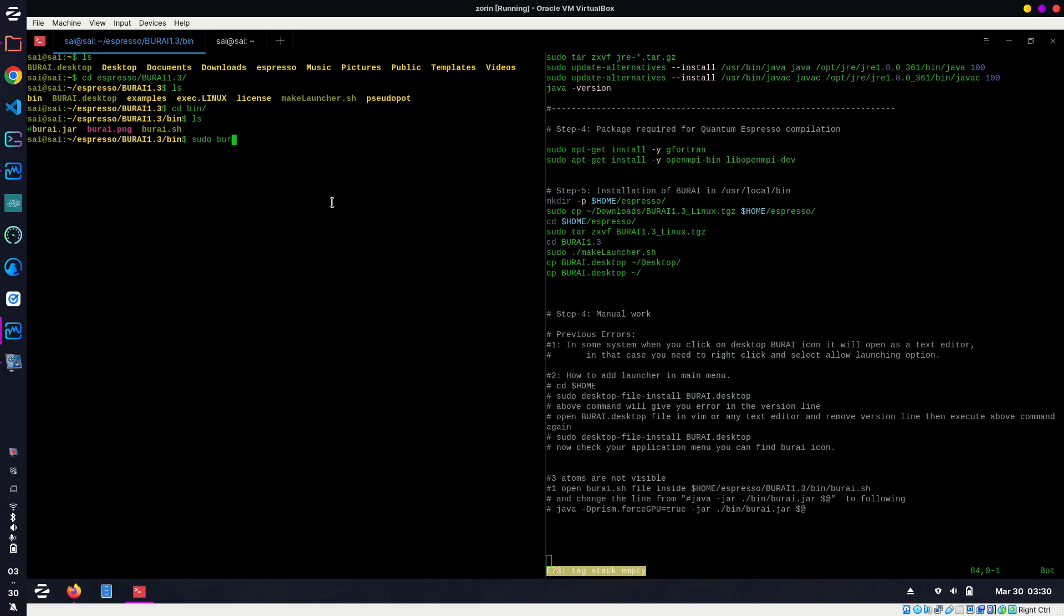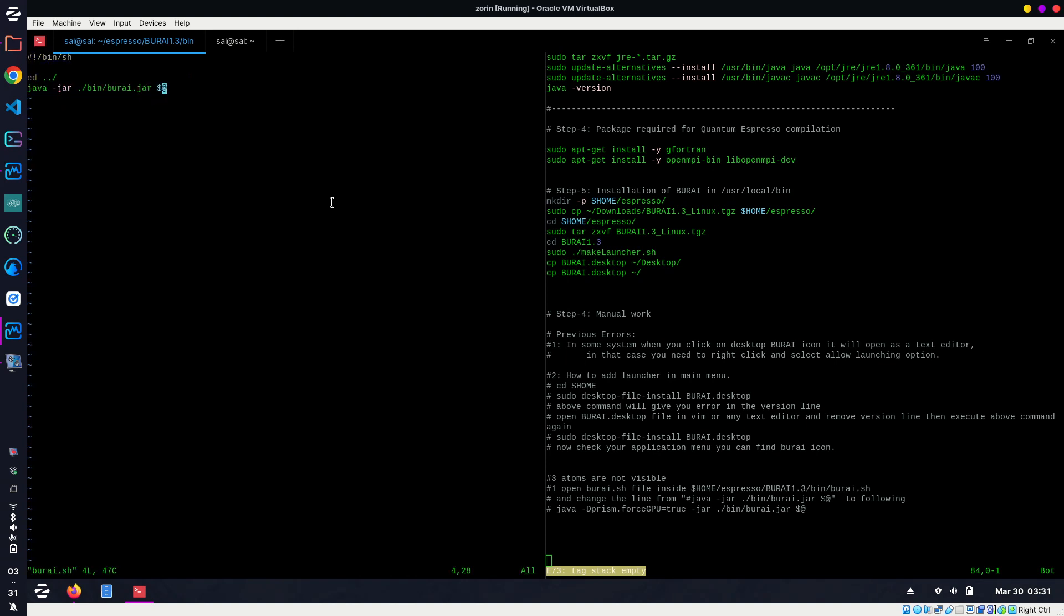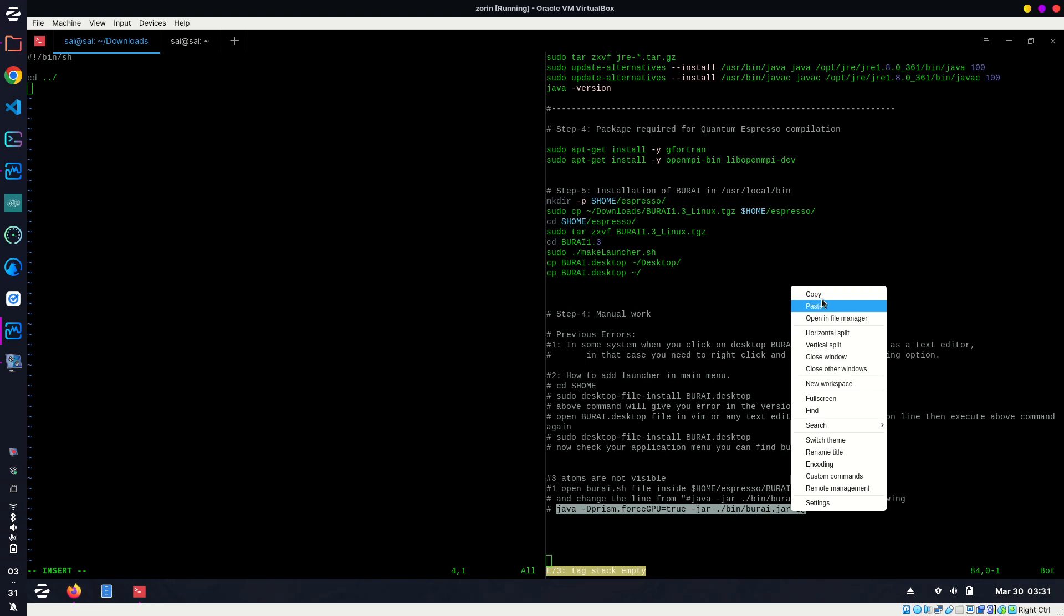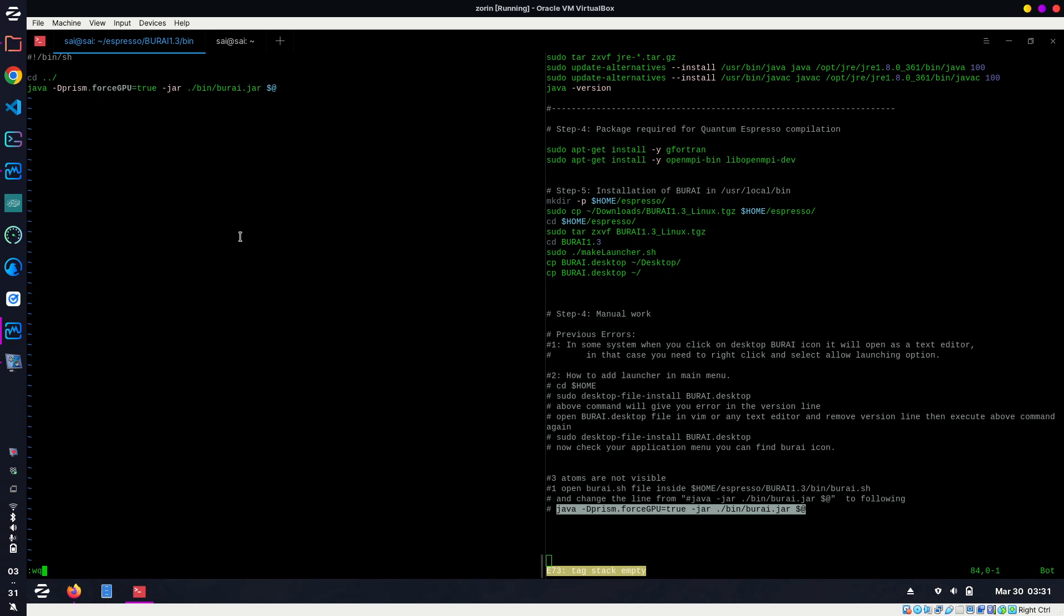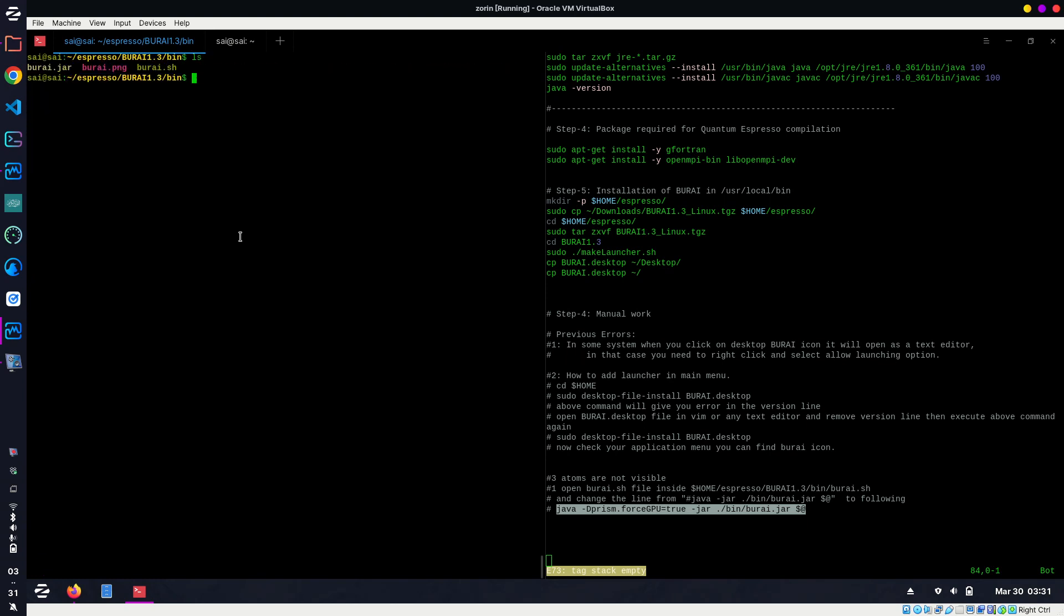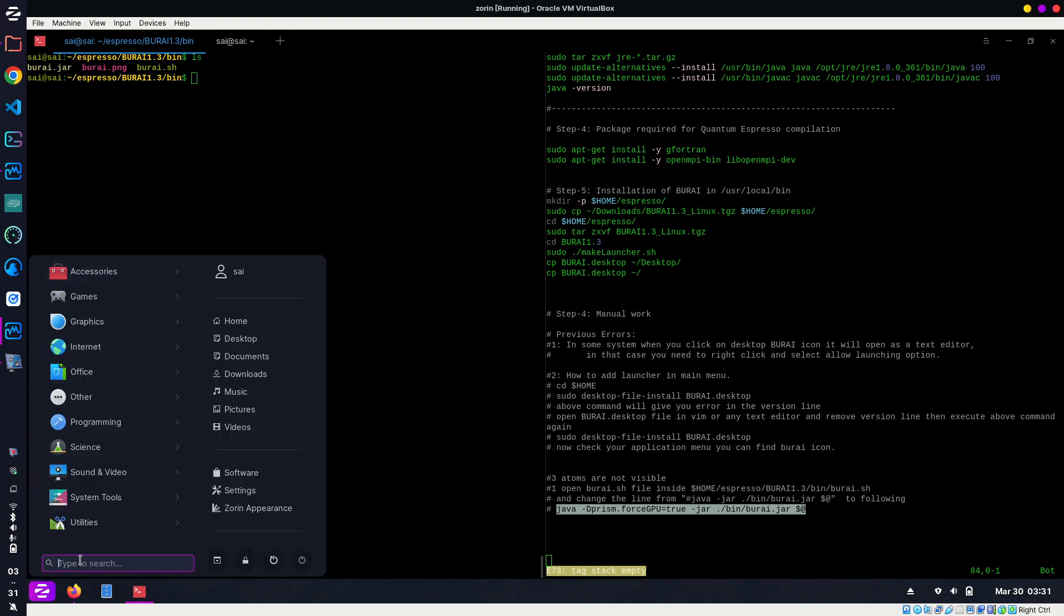Just delete this line and copy and paste this line, and copy and paste this last line. Copy and paste. Colon-wq to exit.